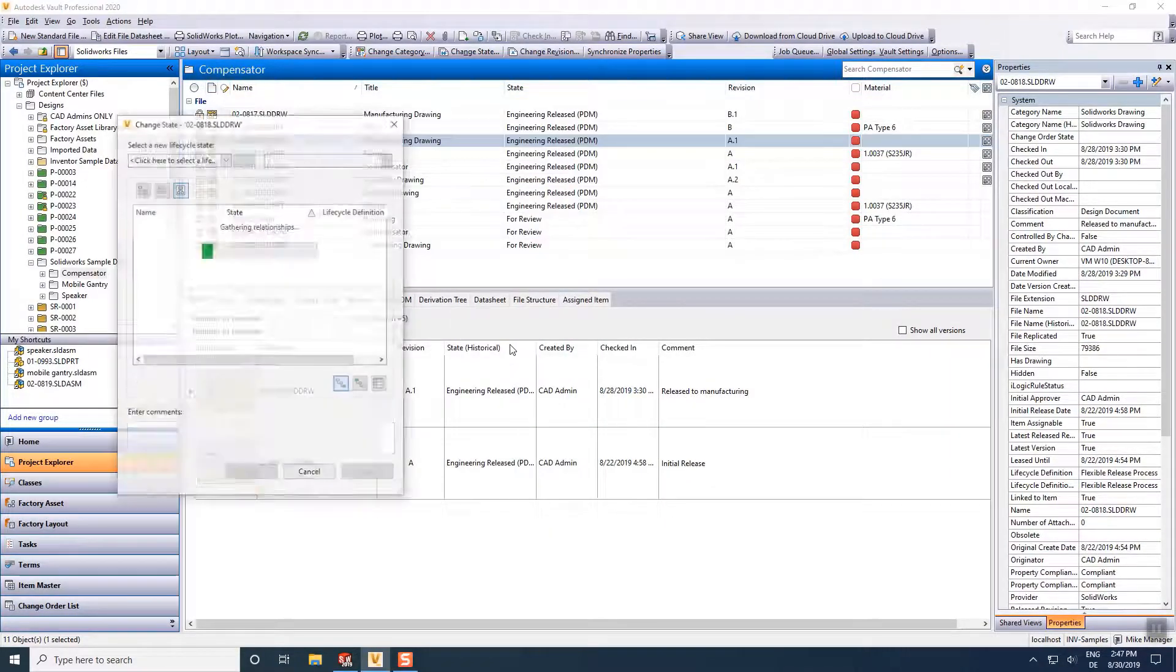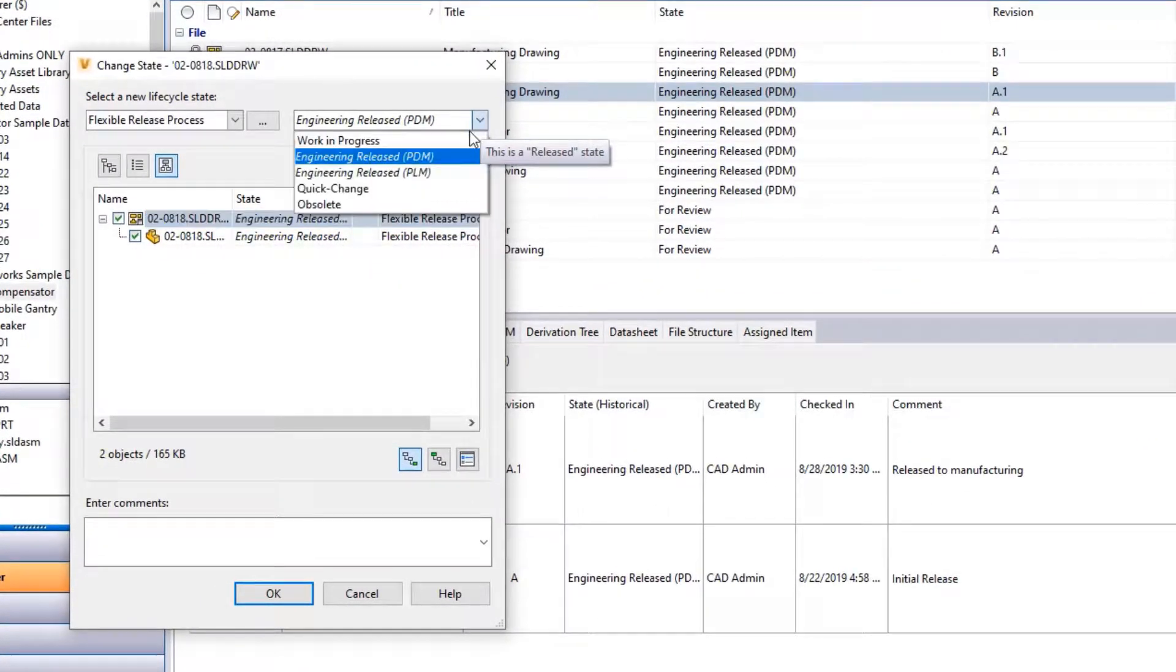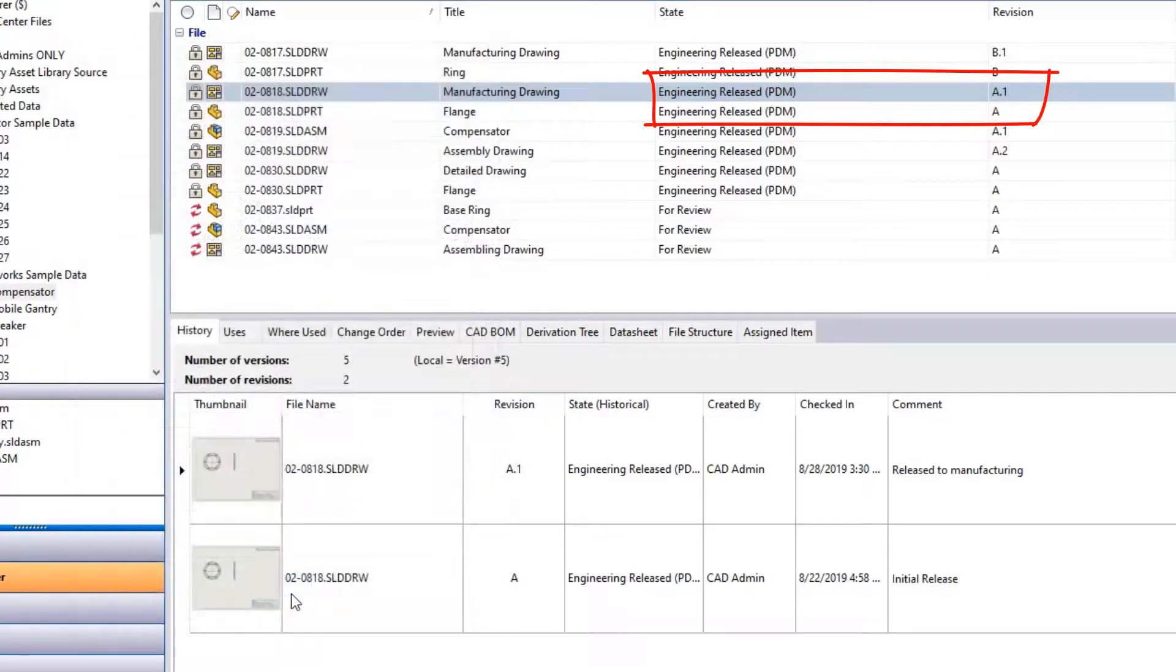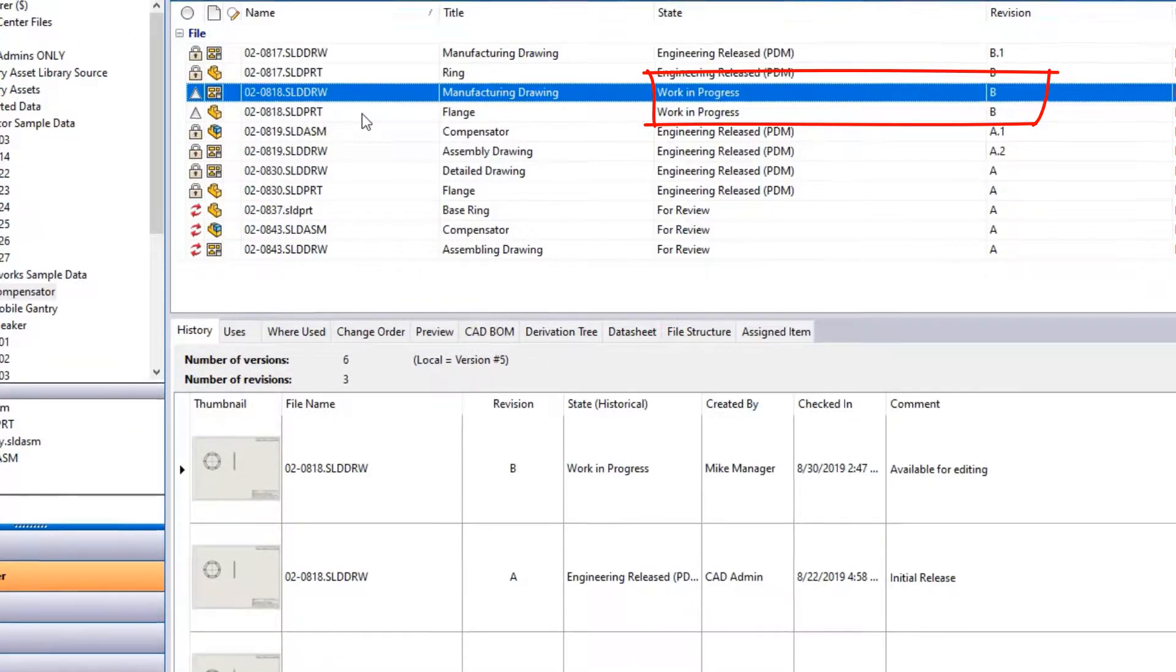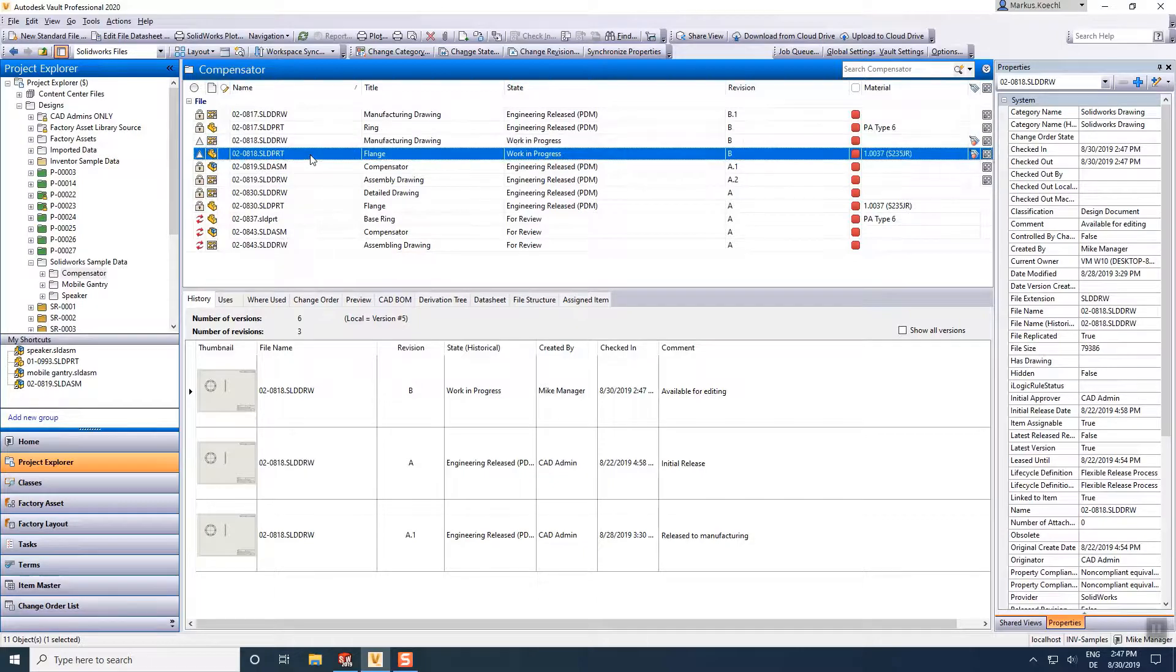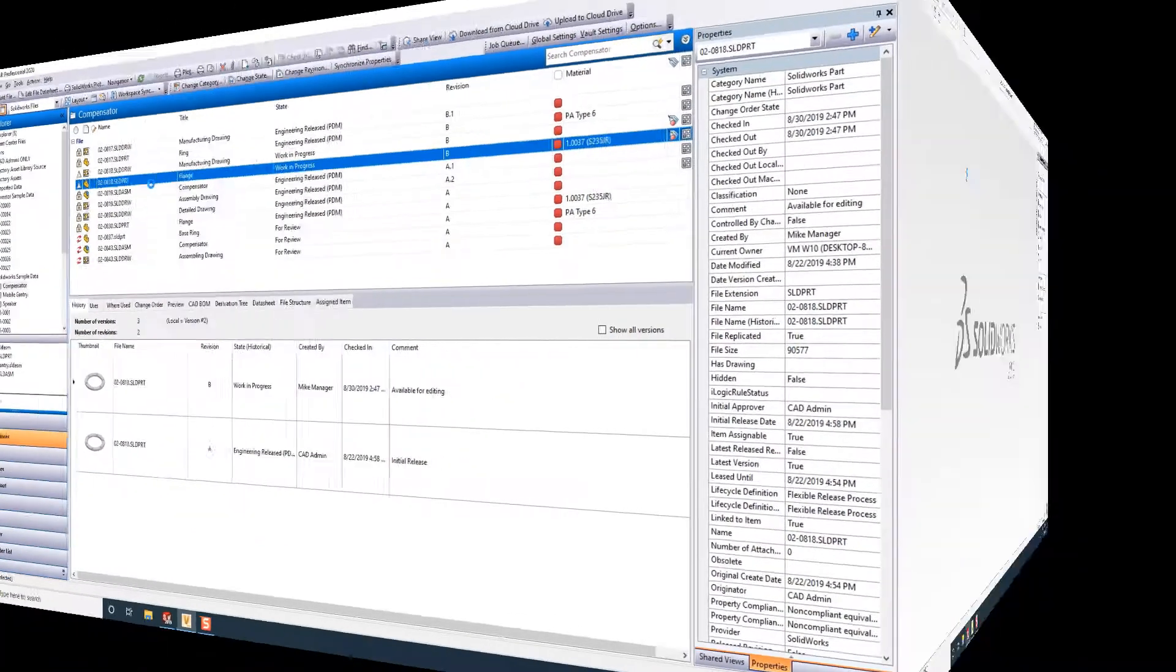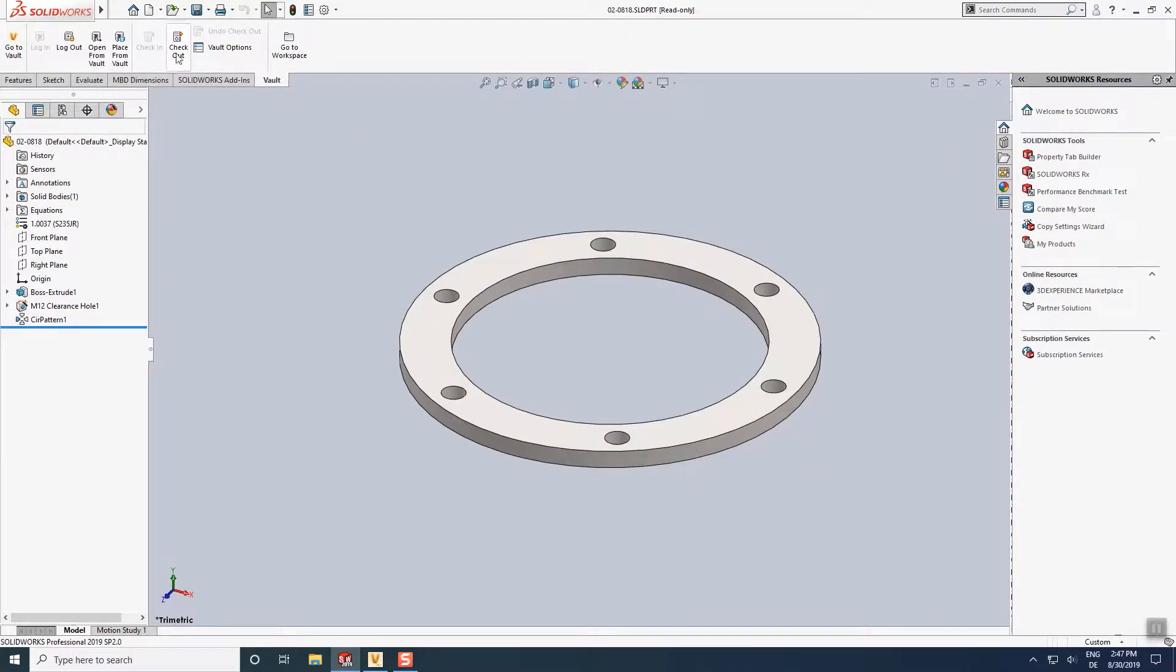To initiate a revision process for SOLIDWORKS design files, Vault users change the state of either the drawing or the component, including the drawing documentation. The lifecycle definition increases the revision automatically.